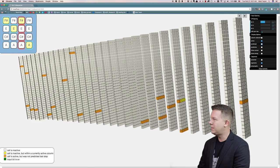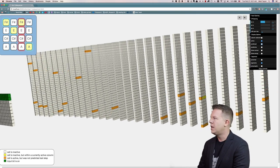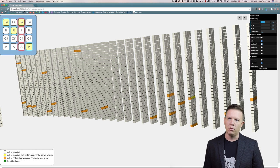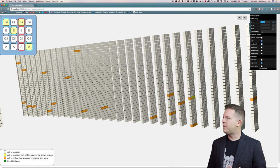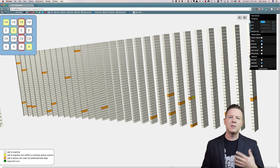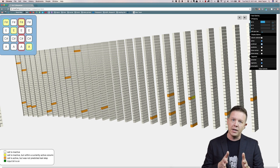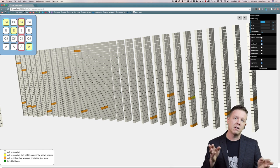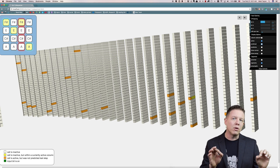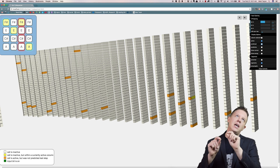Does that make sense? Yes, it does make sense because even though we've seen the input F sharp before, we have never seen F sharp coming after an E. So this spatial context that we do recognize because we've seen these active columns before is not recognized temporally because we have never seen the sequence F sharp, E, F sharp.